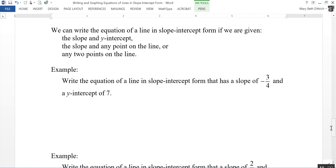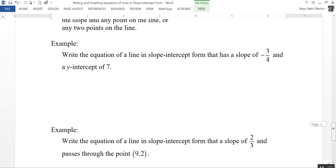We can write the equation of a line in slope-intercept form if we are given the slope and the y-intercept, or the slope and any point on the line, or if we're given any two points on the line. Let's take a look at an example of each one of those situations.